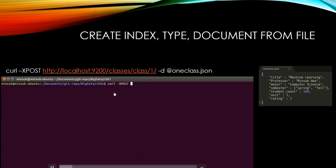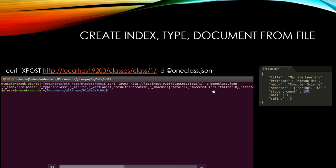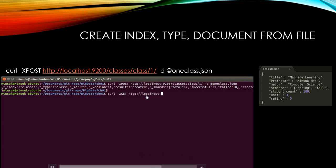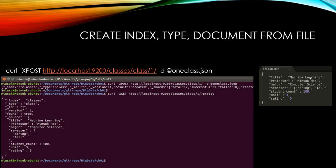CURL-XPOST and the Elasticsearch address. You can see the oneclass.json file is like this. I'm going to verify CURL-XPOST, Elasticsearch address, and classes to check if the document is exactly same with oneclass.json file. You can see machine learning, computer science, Spring, Fall, everything looks the same.